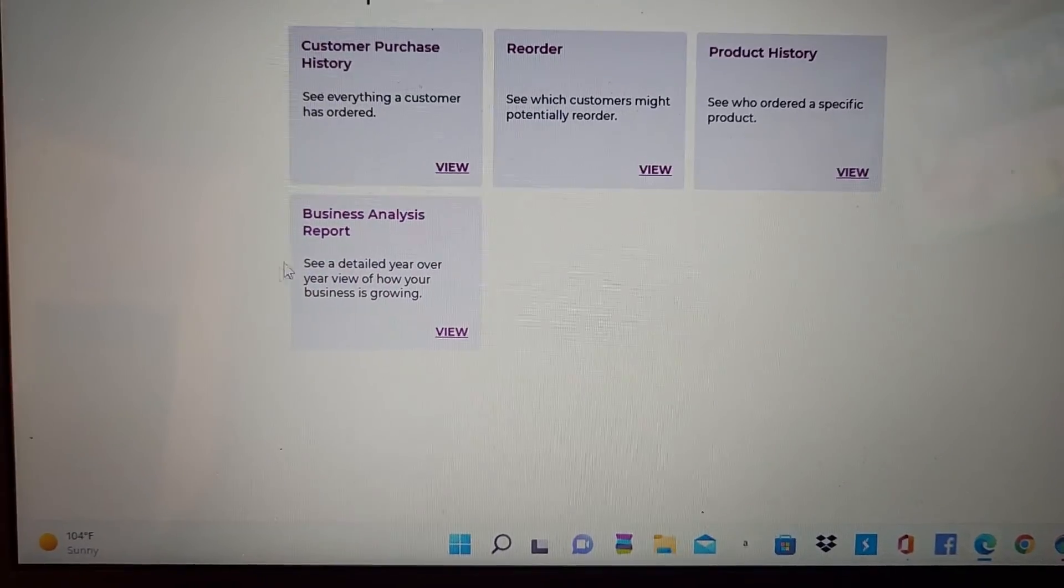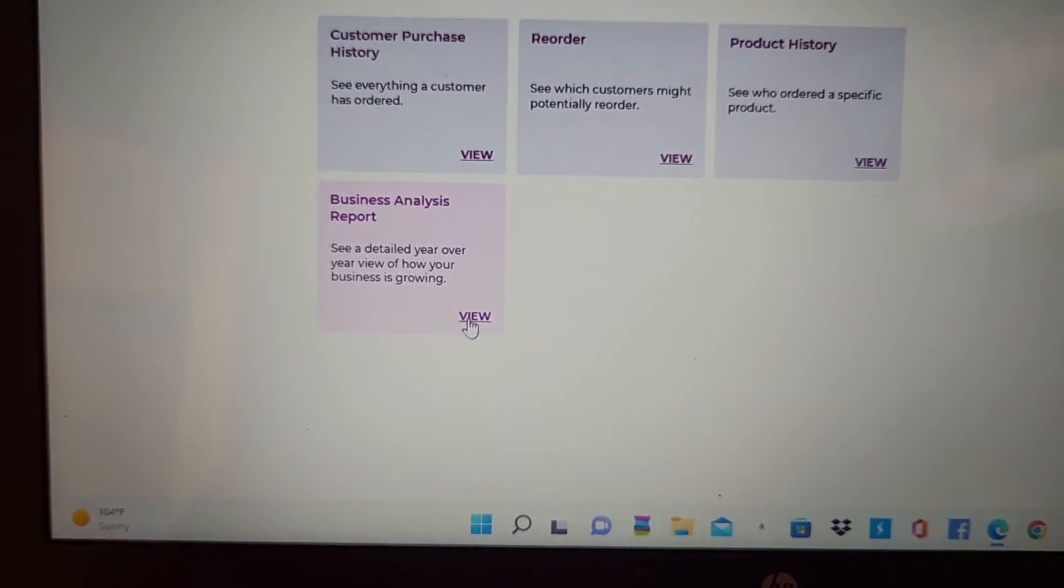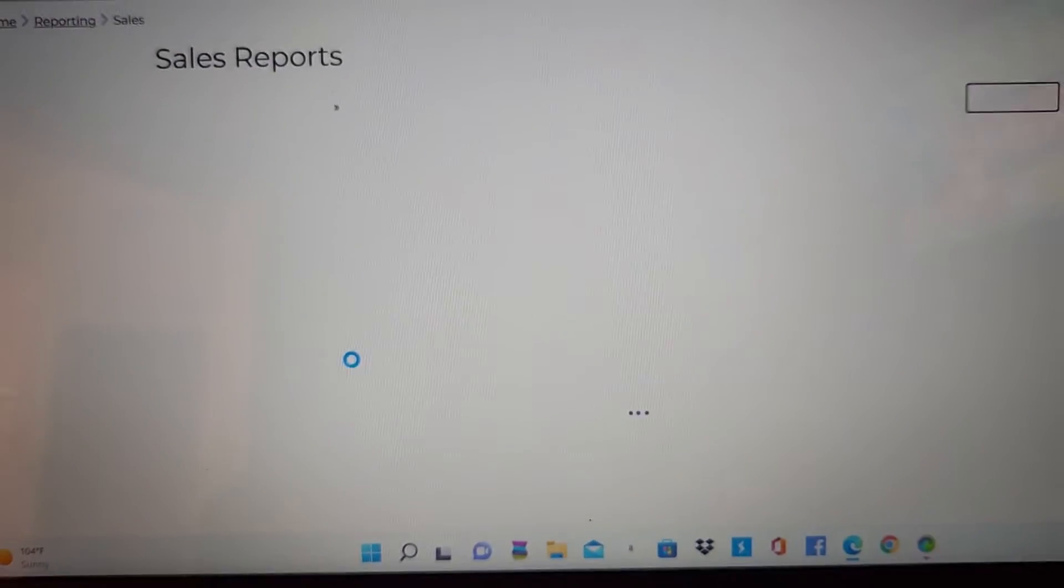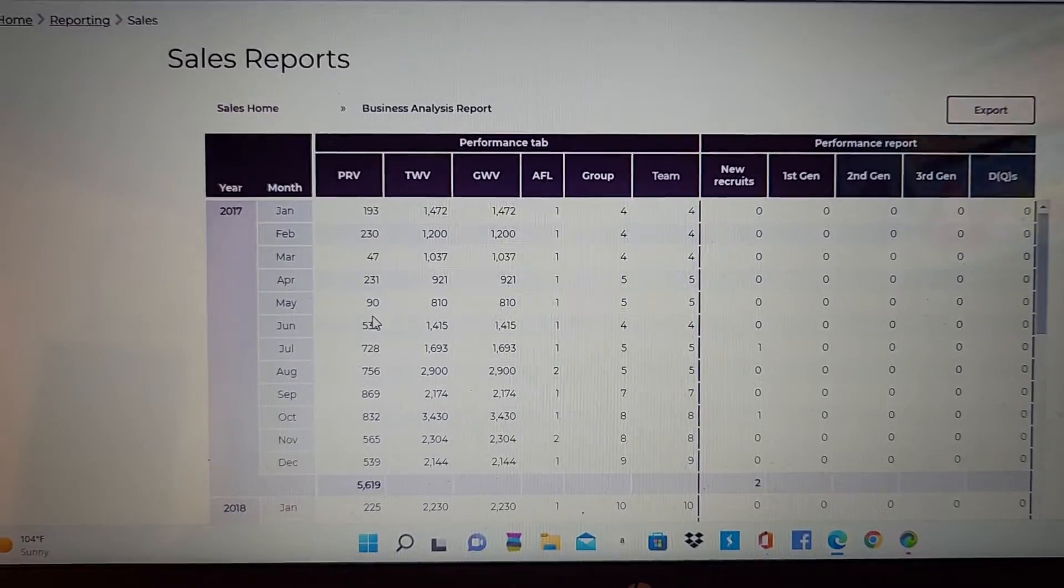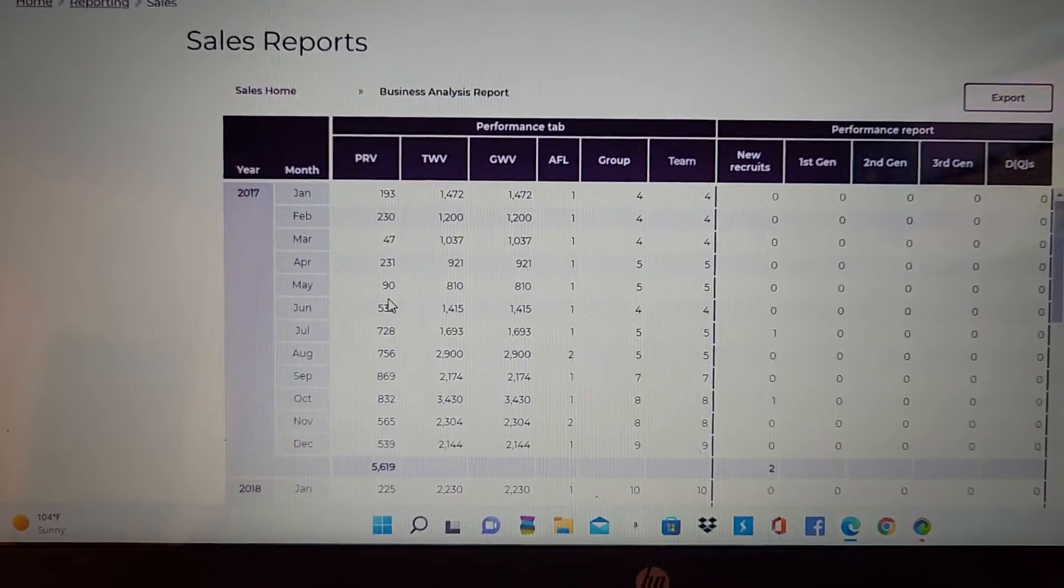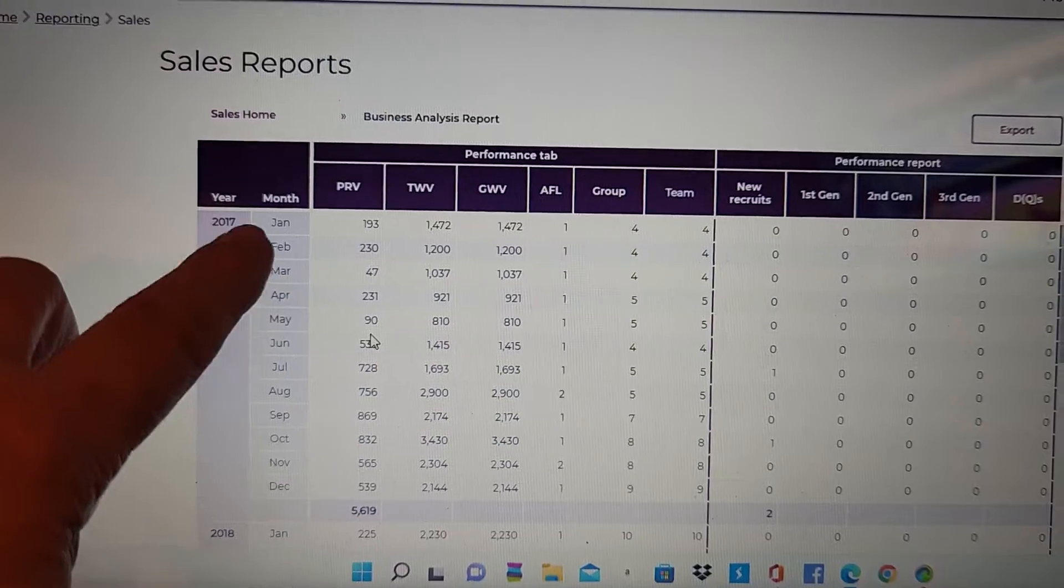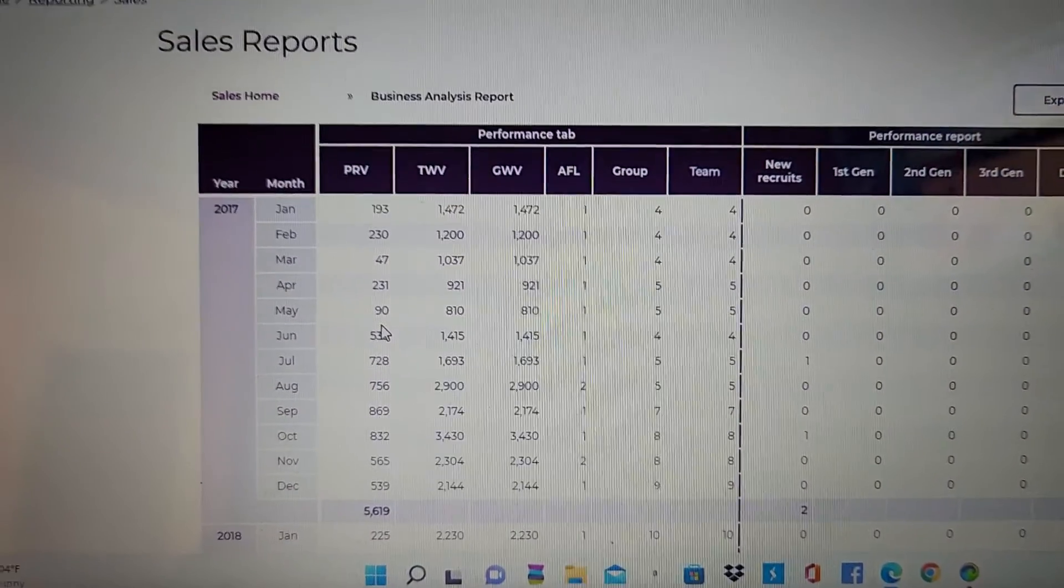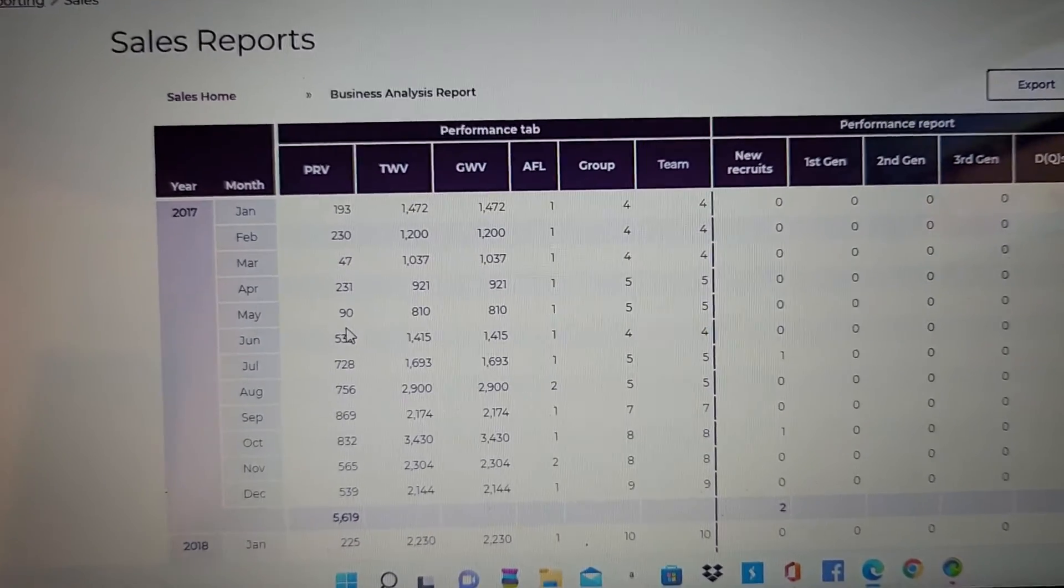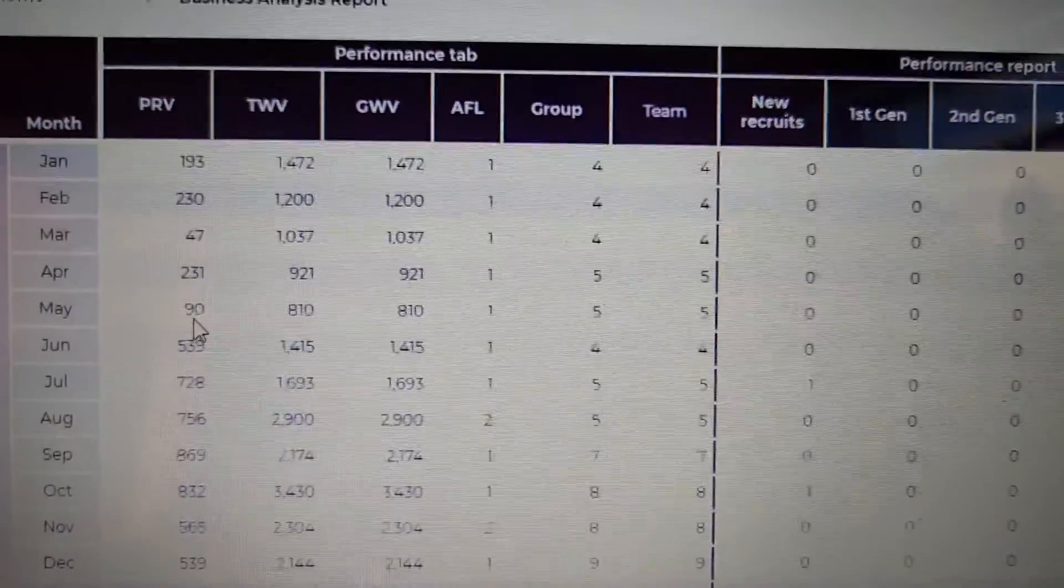The other thing is the bar report, and if you click on that, this is going to give you an analysis of all of your business. Mine started from 2017. It's going to show my PRV, my TWV, how many people I had.